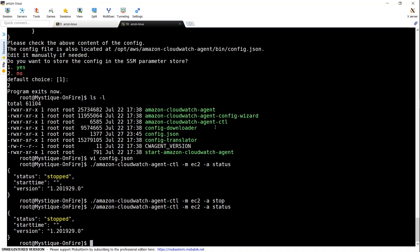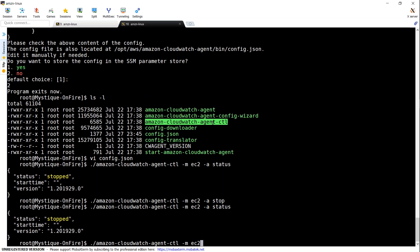So we need to configure it. So the best way to do that is hyphen CTL. And I'm going to say it is a cloud version. So EC2 and we are going to fetch the configuration. So hyphen A fetch config.